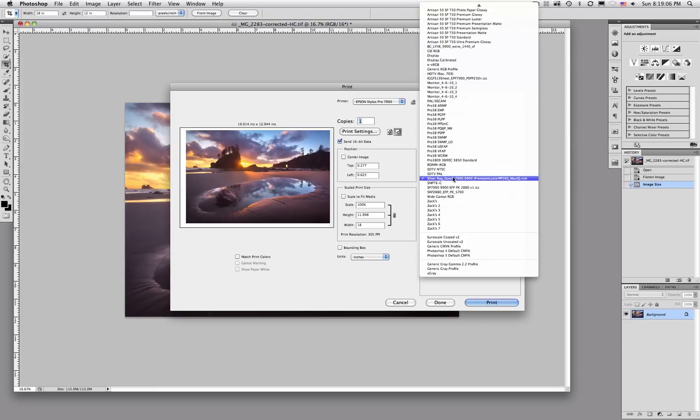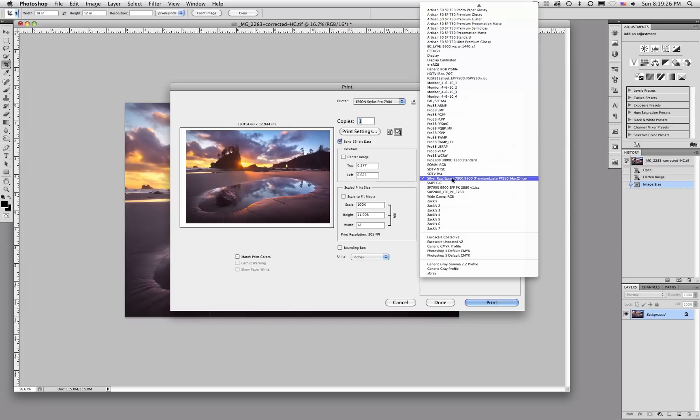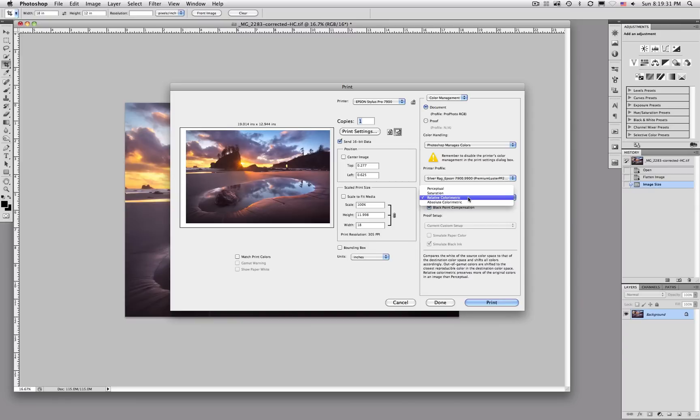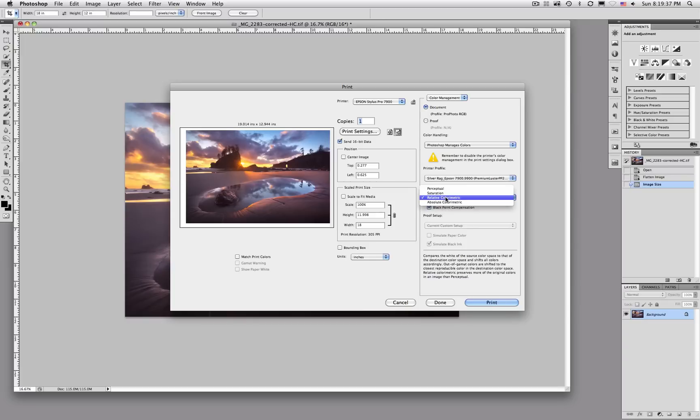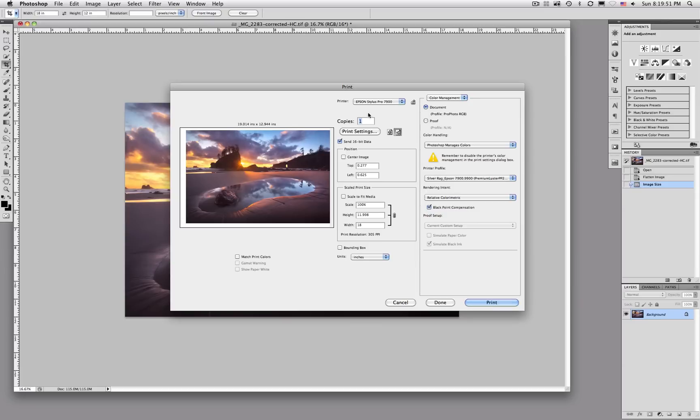Most paper companies build profiles for you to use or you can have a custom profile built. I'm using Crain's Museo Silver Rag paper. So, I'm going to use the proper profile for that paper. For the rendering intent, I just use relative color metric. I've heard other people like other settings here. Relative color metric works great for me for most papers. So, once those are set correctly and you have the proper printer selected up here. I'm using the Epson 7900. We can hit this print settings and that will open up our printer driver.